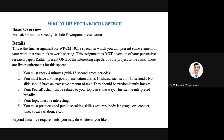This is the final assignment for WRCM 102. It is a speech in which you will present some element of your work that you think is worth sharing. However, this assignment is not a version of your persuasive research paper or your final research paper. Rather, you will be presenting one of the interesting aspects of your project to the class.